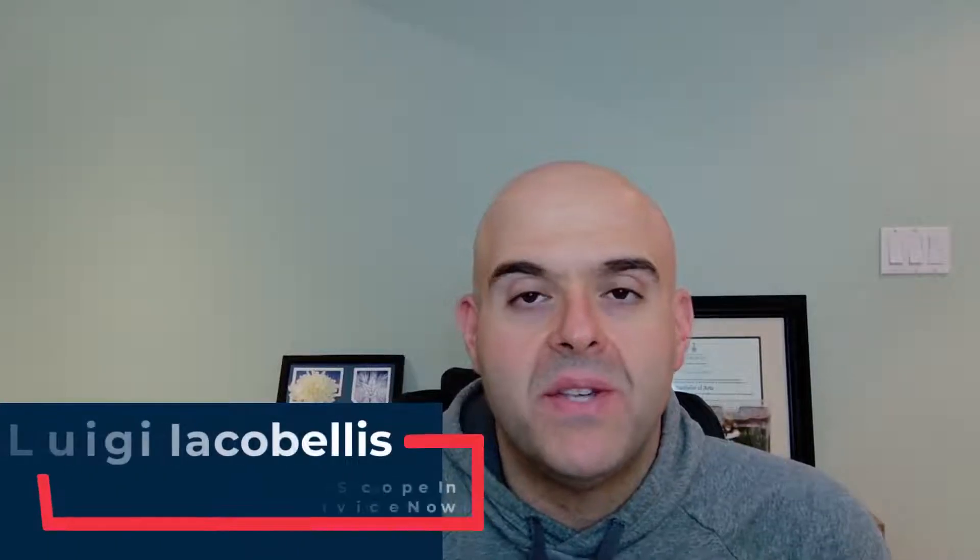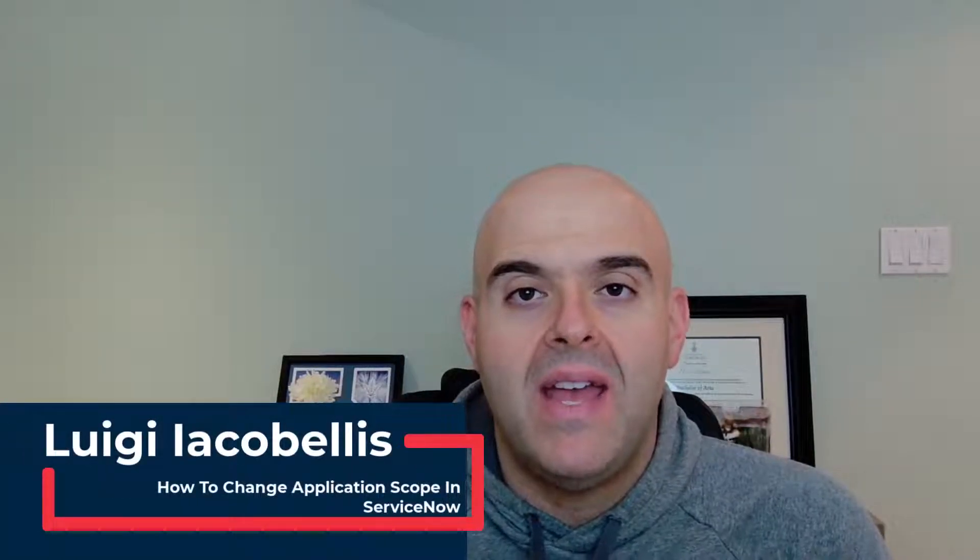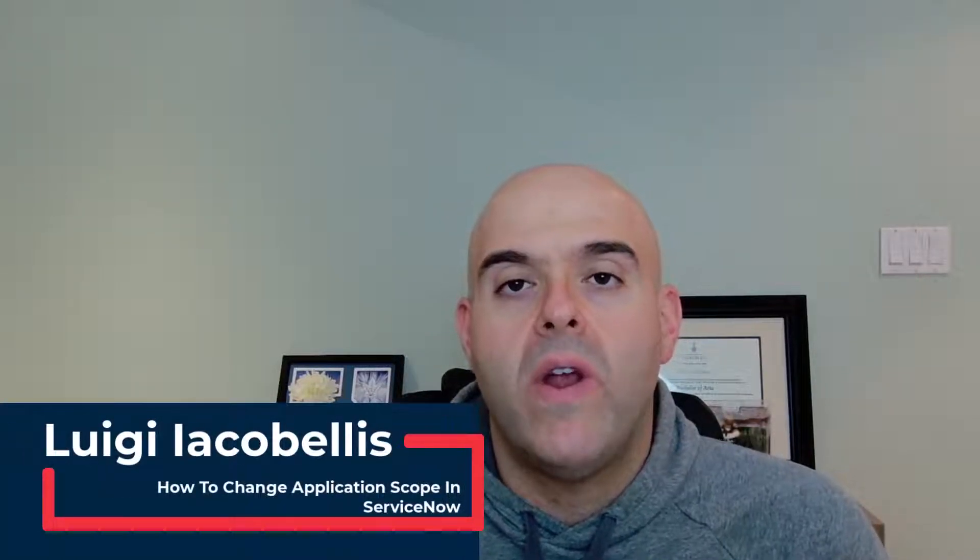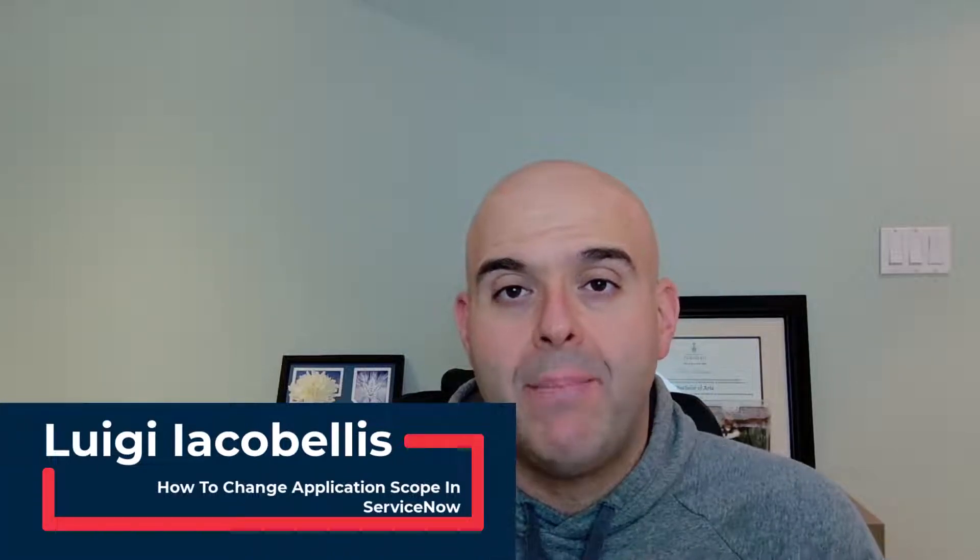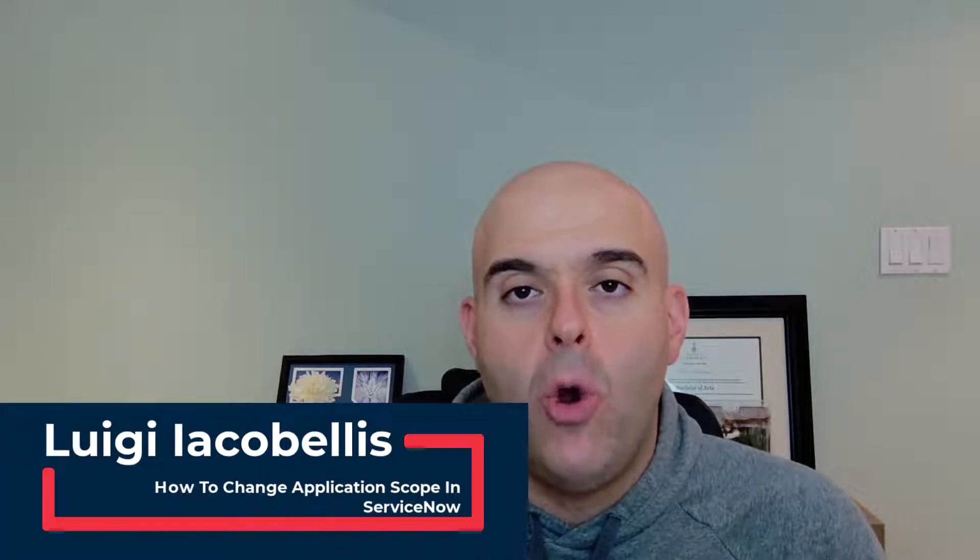Hey there, Louis Jacobales here. Thanks for stopping by. In this tutorial I'm going to show you how you can change your application scope in ServiceNow.